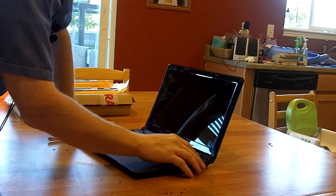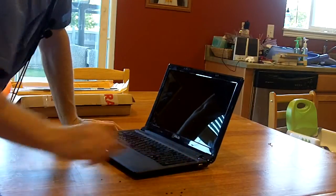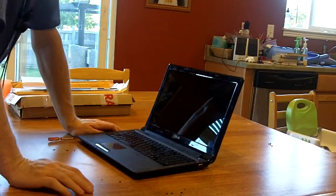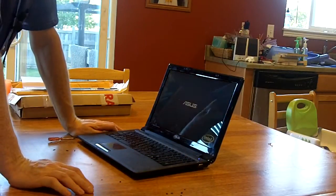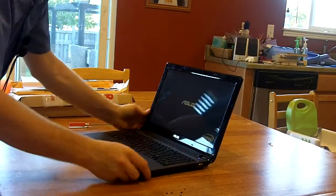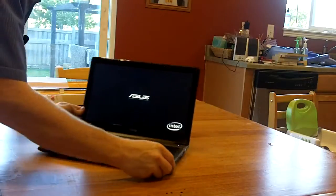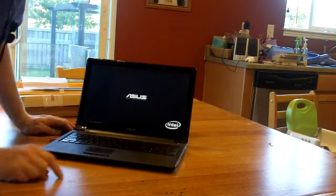I'm going to turn this baby on and make sure that it works. Look at that. Look at that, huh? There we go. Okay. Here we go.